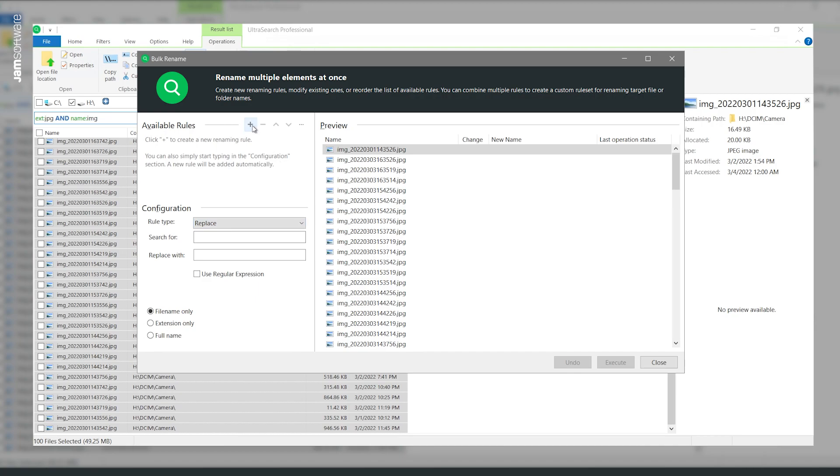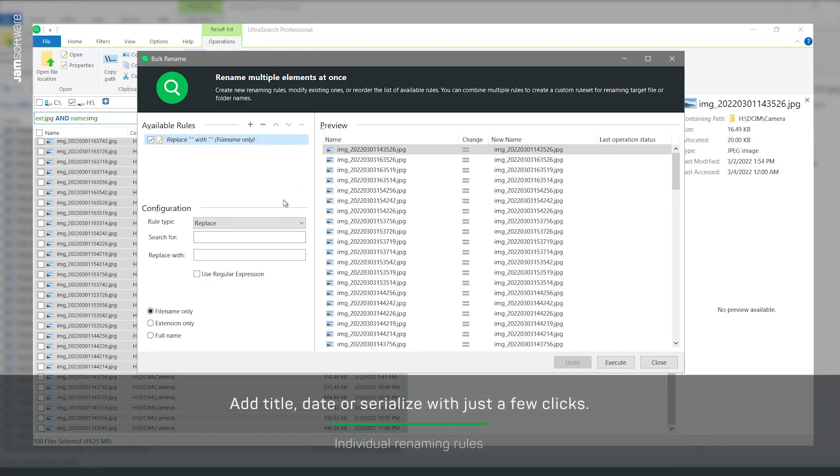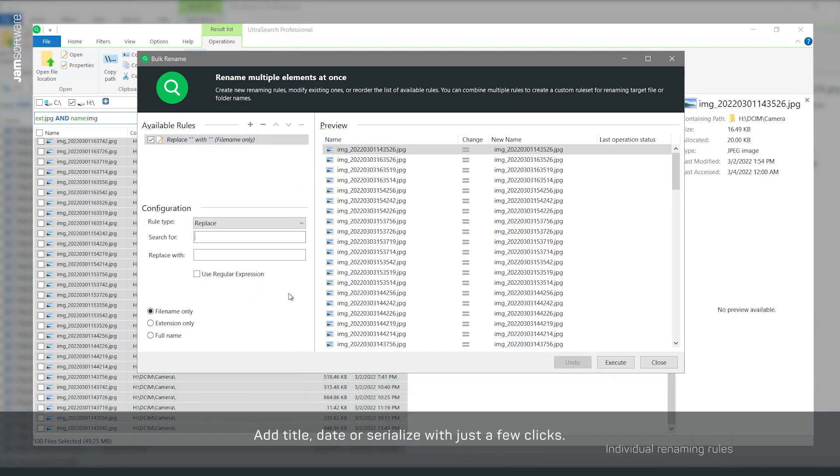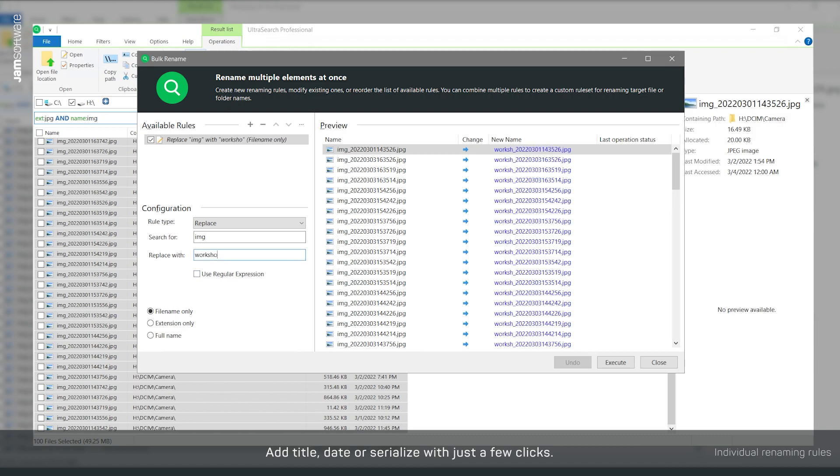Click on the plus symbol and select Replace. Now you can edit the rule. For example, replace the prefix with the name of your event.